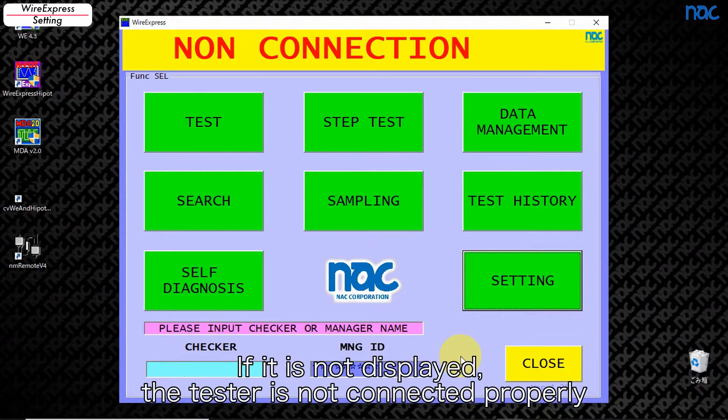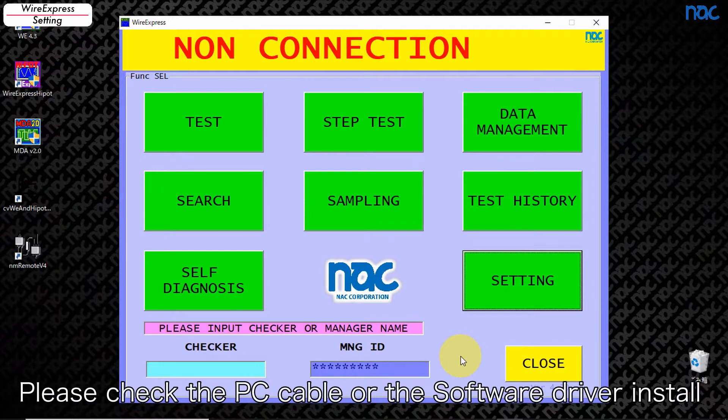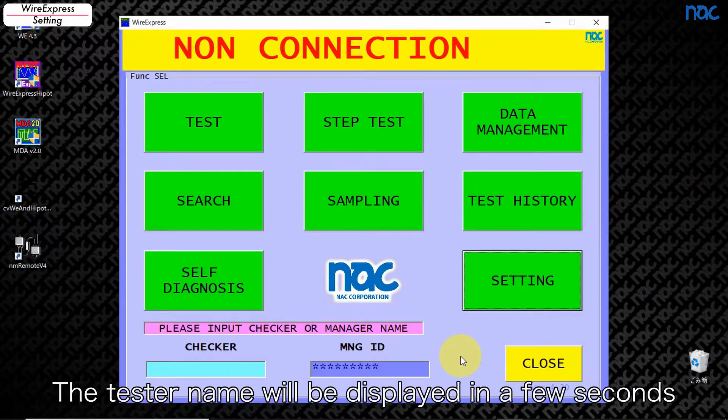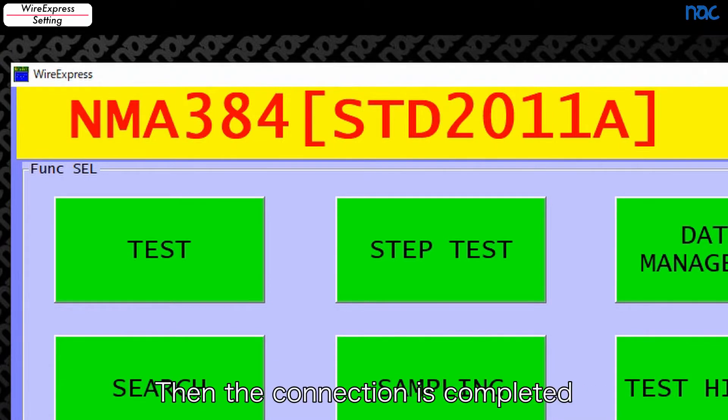If it is not displayed, the tester is not connected properly. Please check the PC cable or the software driver install. The tester name will be displayed in a few seconds. Then the connection is completed.